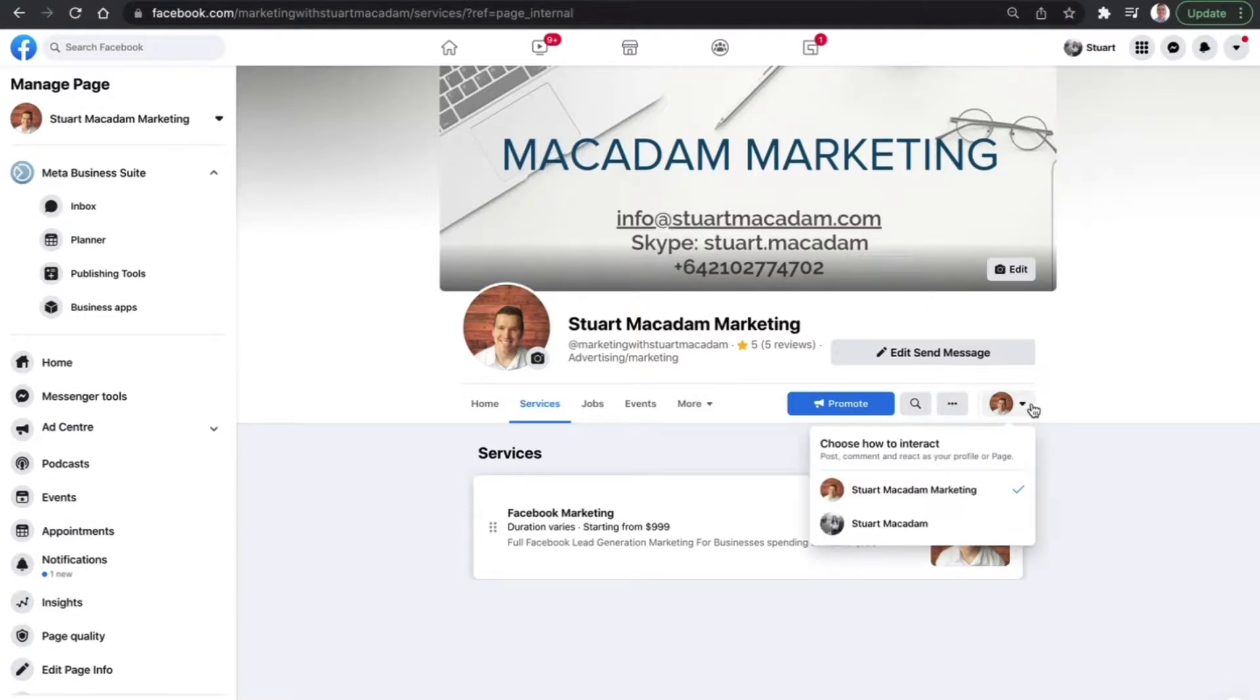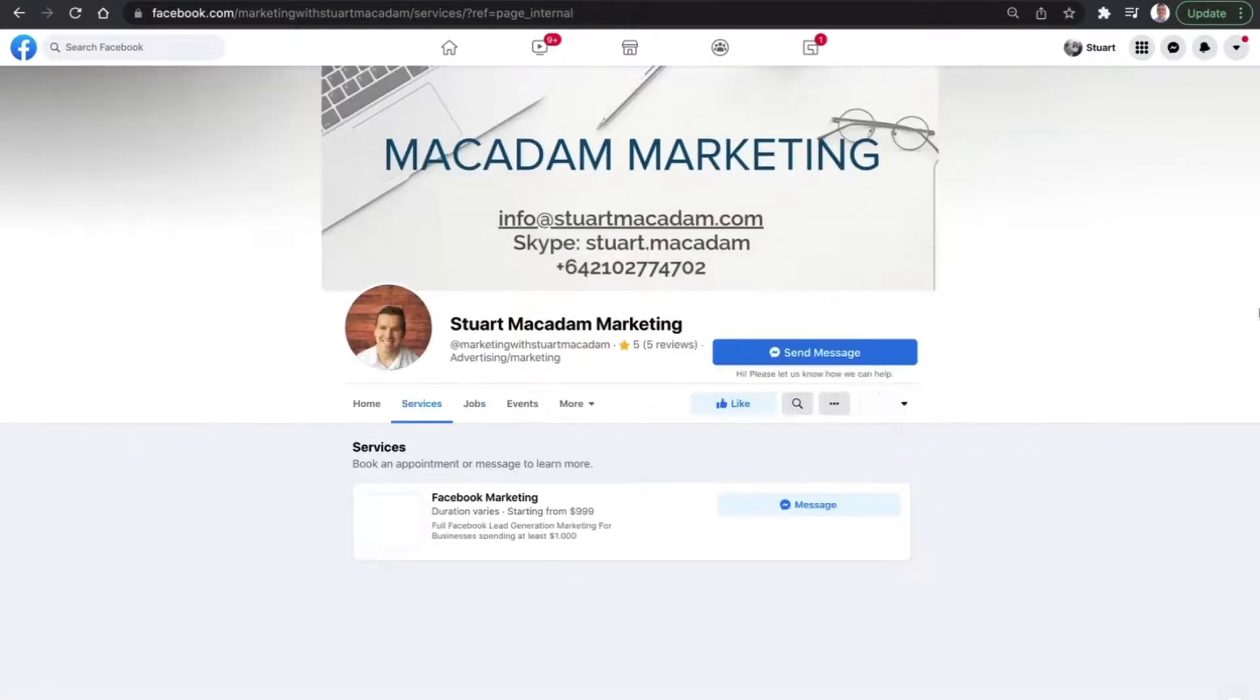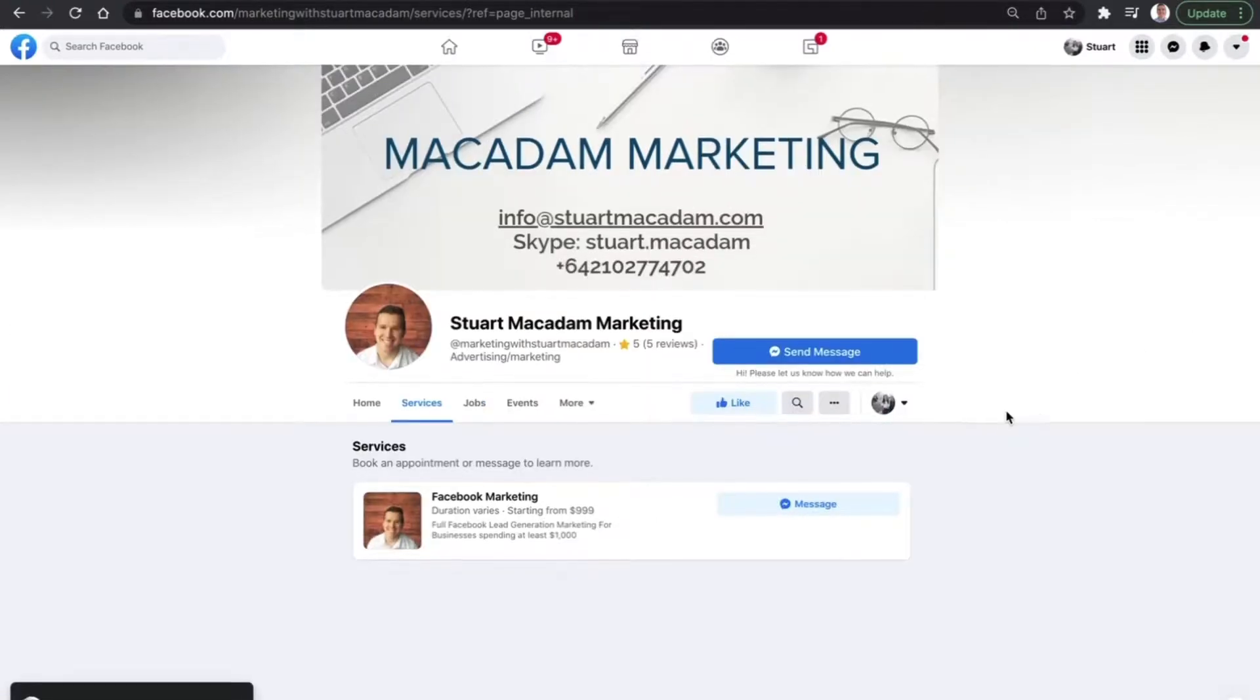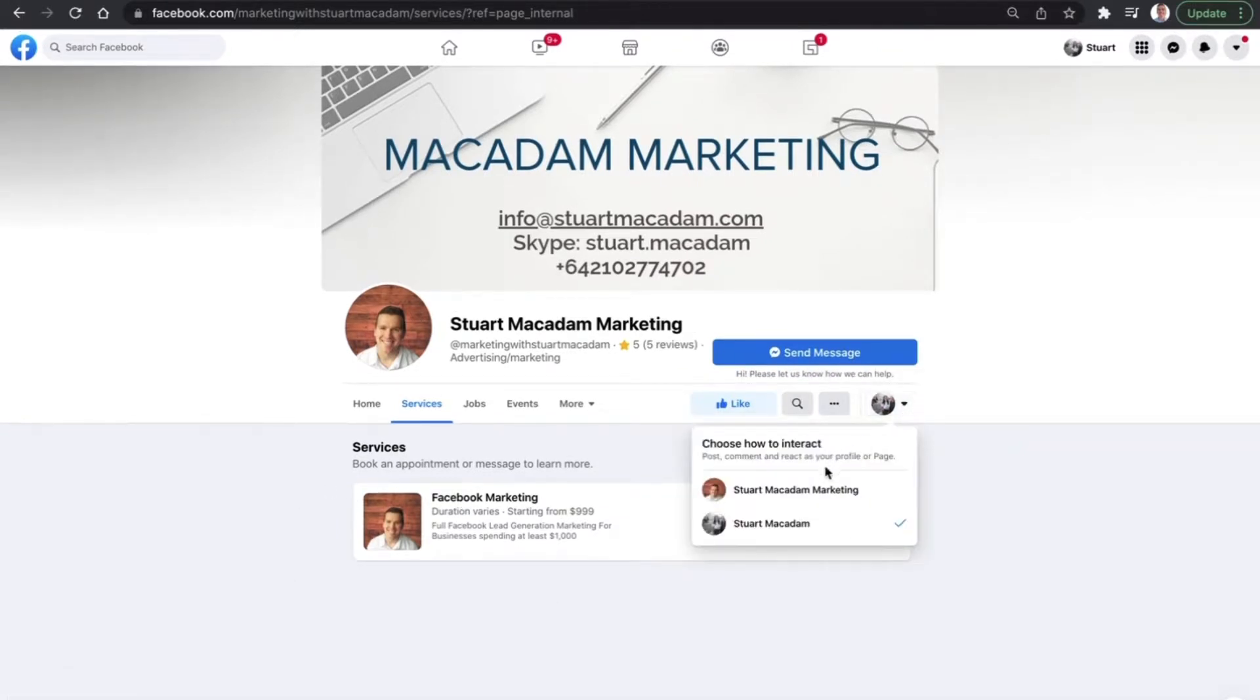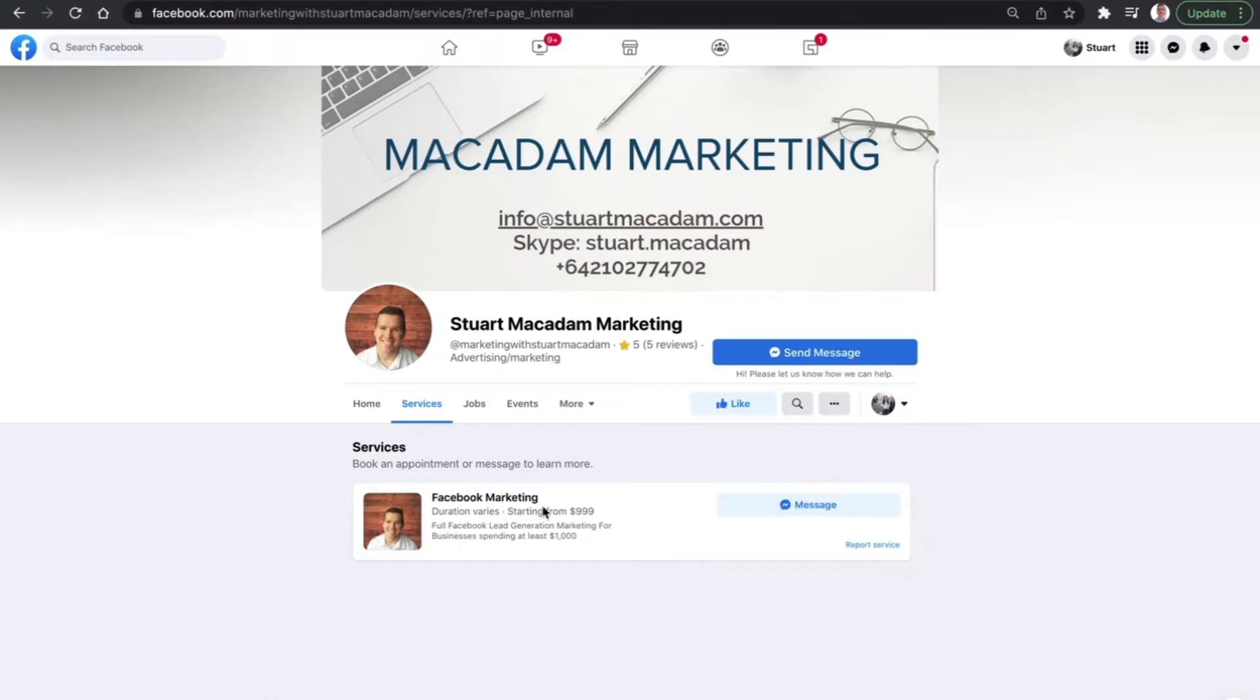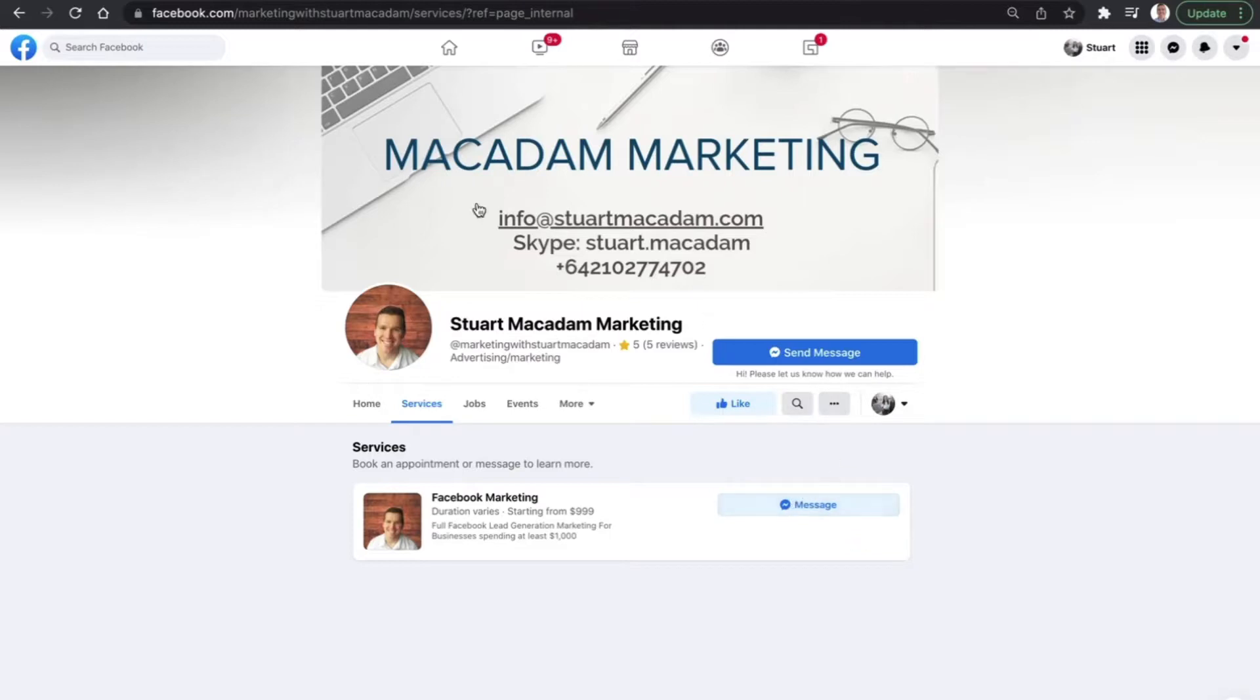If you want to have a look at how it appears for someone who is looking at it as a visitor, you just change your interaction from your business to your personal one. And that will then give you the chance to have a look at it. And obviously what it's going to do is anyone that is interested in it is going to send you a message.